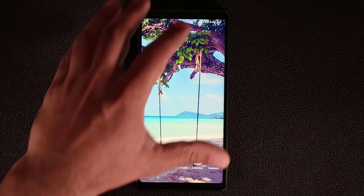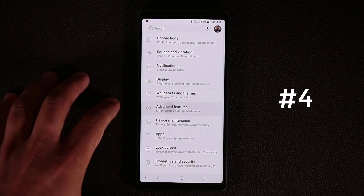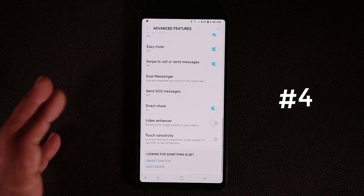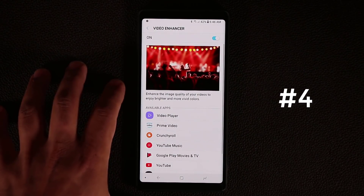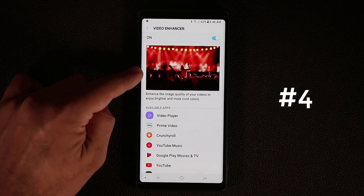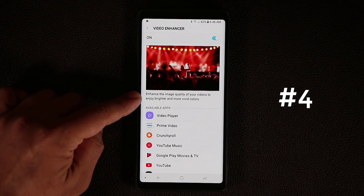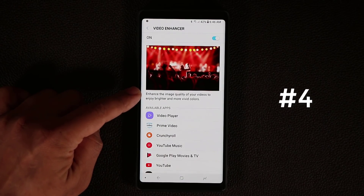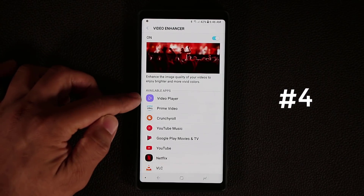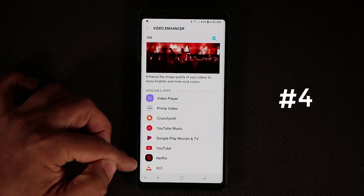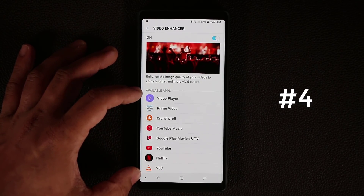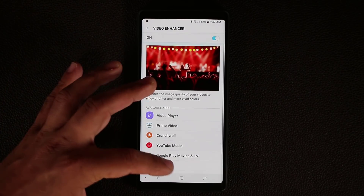Now let me show you the next quick tip. If you go to Settings and tap on Advanced Features, go all the way down and make sure that the video enhancer is enabled. If you tap on the label, it goes into the details where you have all these video enhancing apps listed. Basically if you enable this, you are going to see a difference right away — it enhances image quality of your videos to enjoy brighter and more vivid colors. These are all the available apps that this setting applies to, so as you download video viewing apps, they'll be listed here.